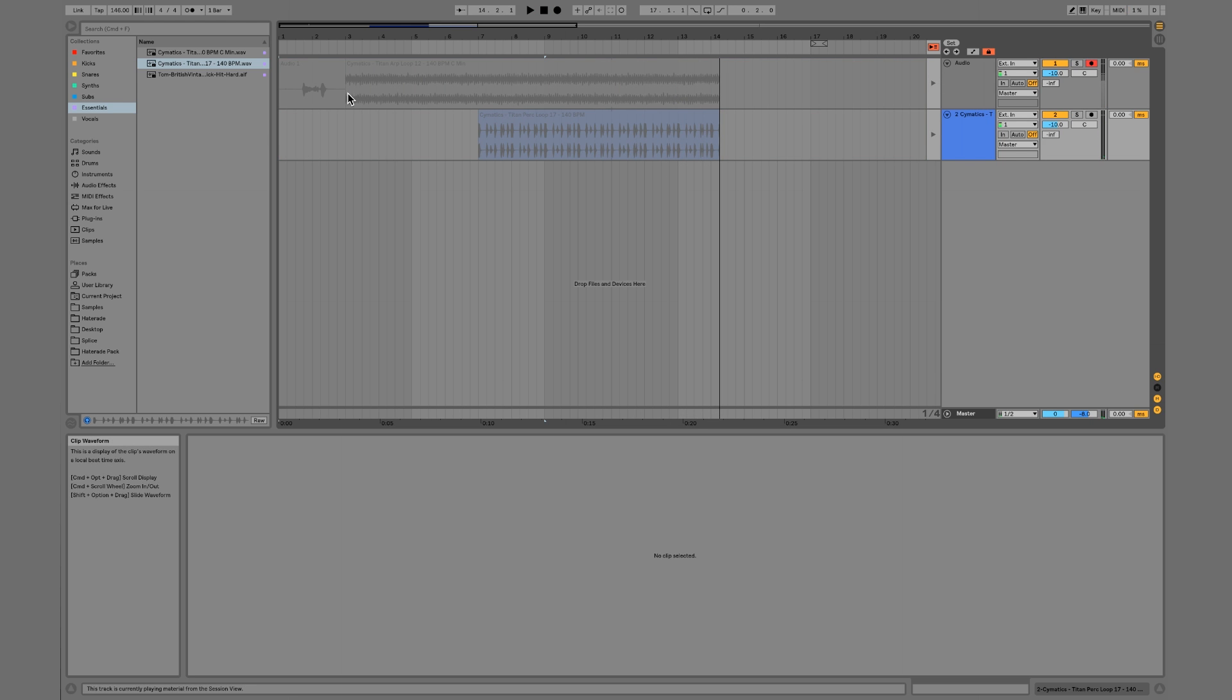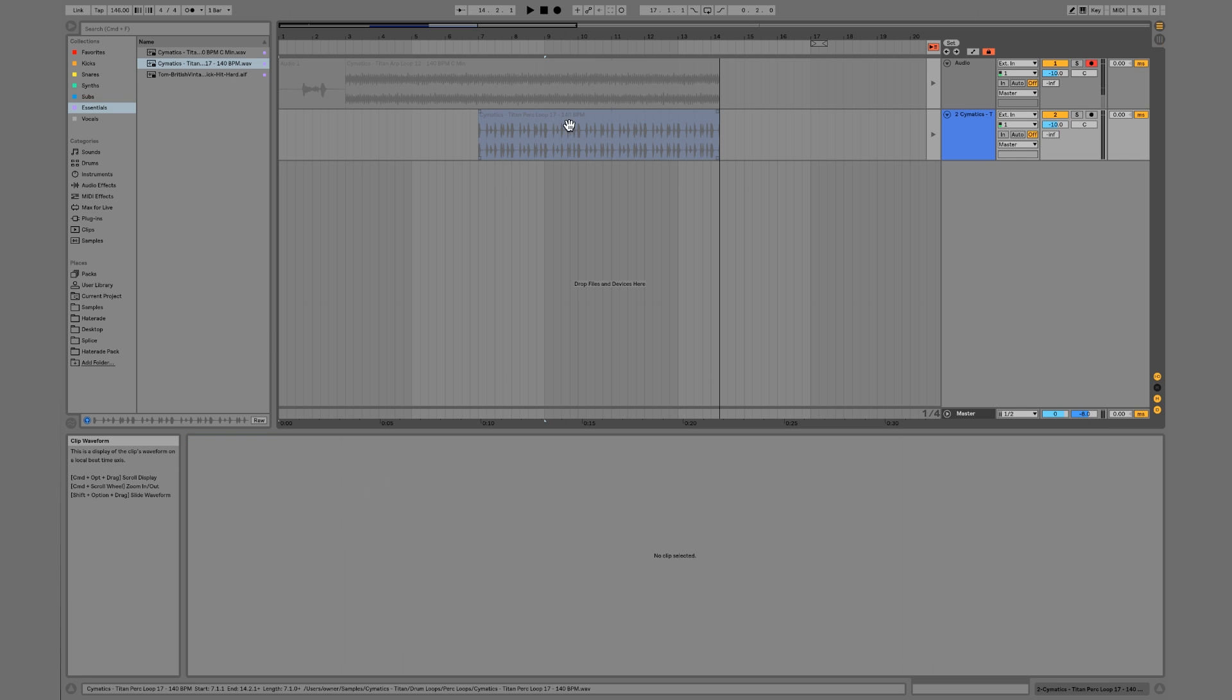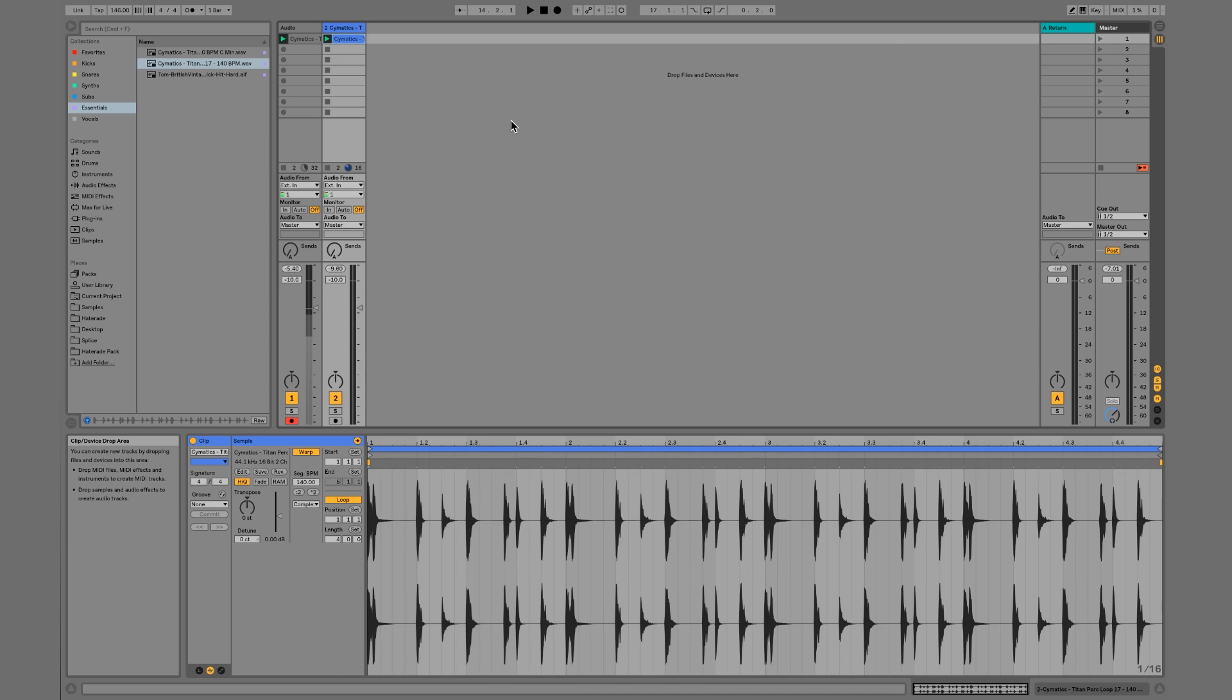And when we hit stop, this is our recording of the clips that we were launching.